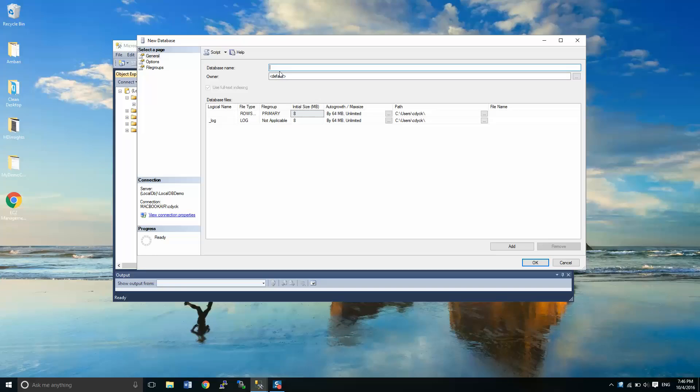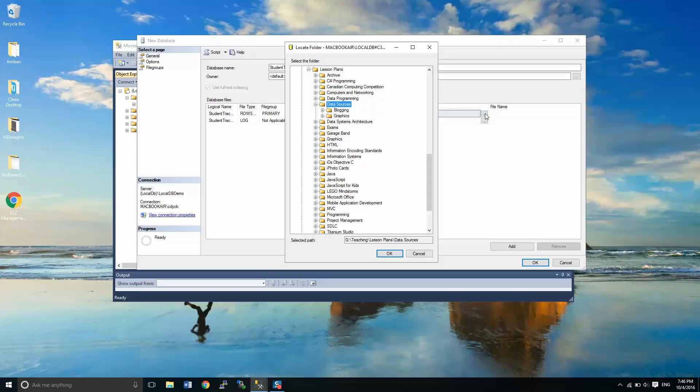I'm going to call this student tracker. You can call it whatever you like, but for my purposes I'm going to call it student tracker. I'm going to start tracking some student information.